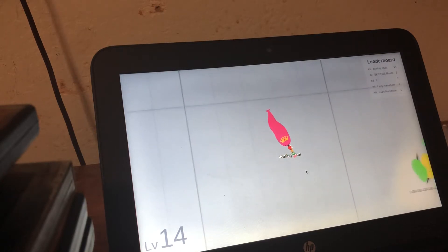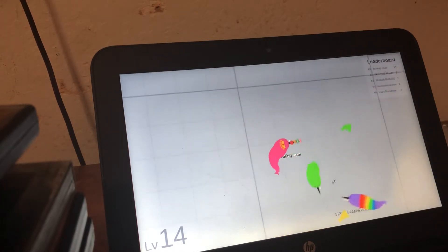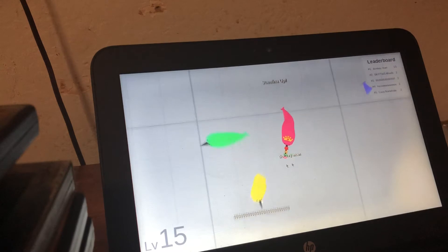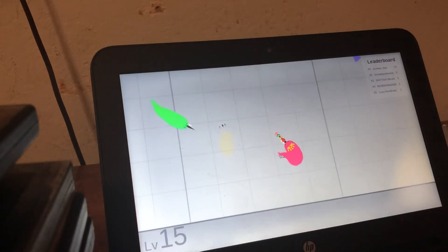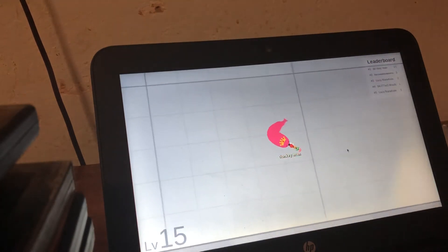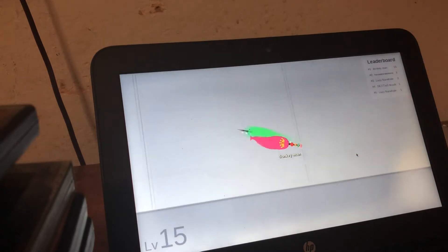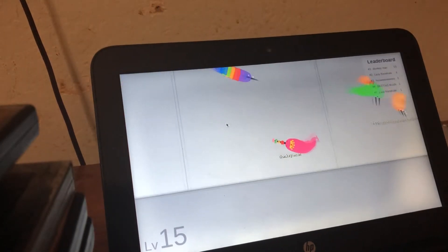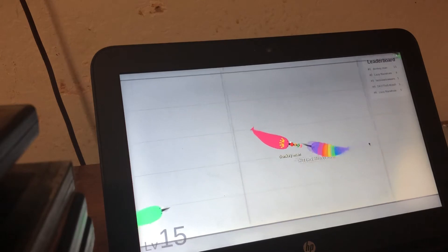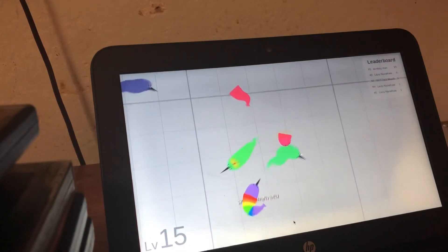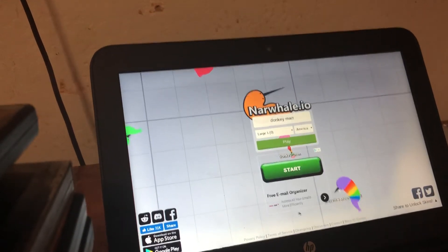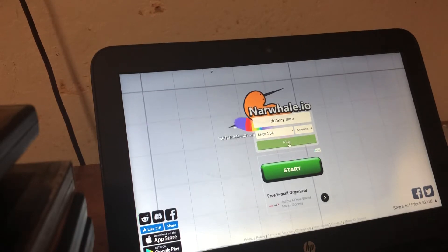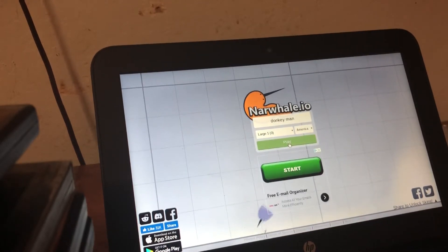No one will defeat donkey man forever, 'cause we donkeys live forever. Boy. Wanna play? Let's go. Oh my god I clicked, didn't work. Come on man, that's no fair.